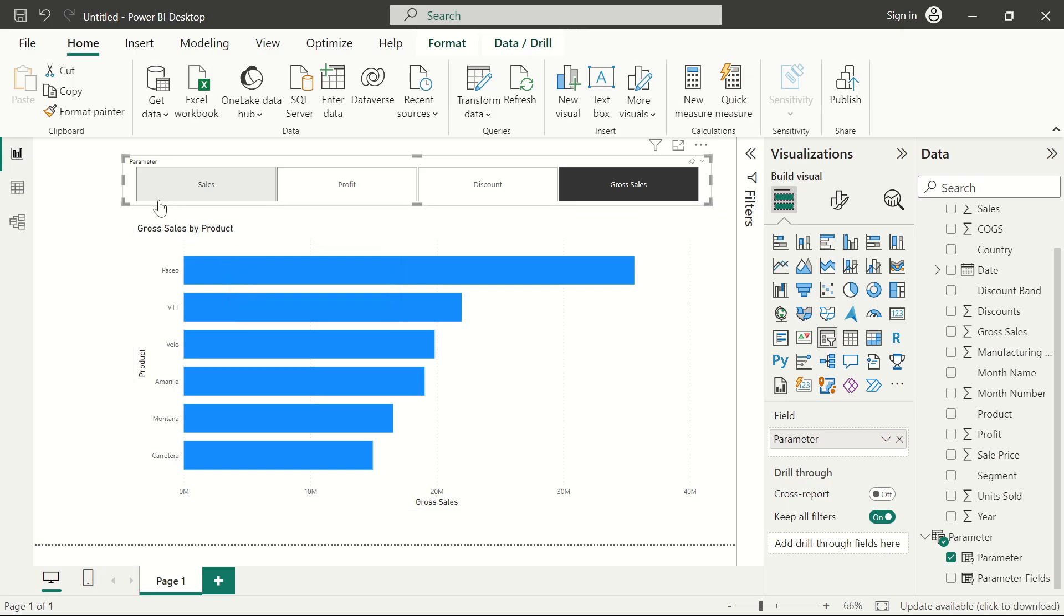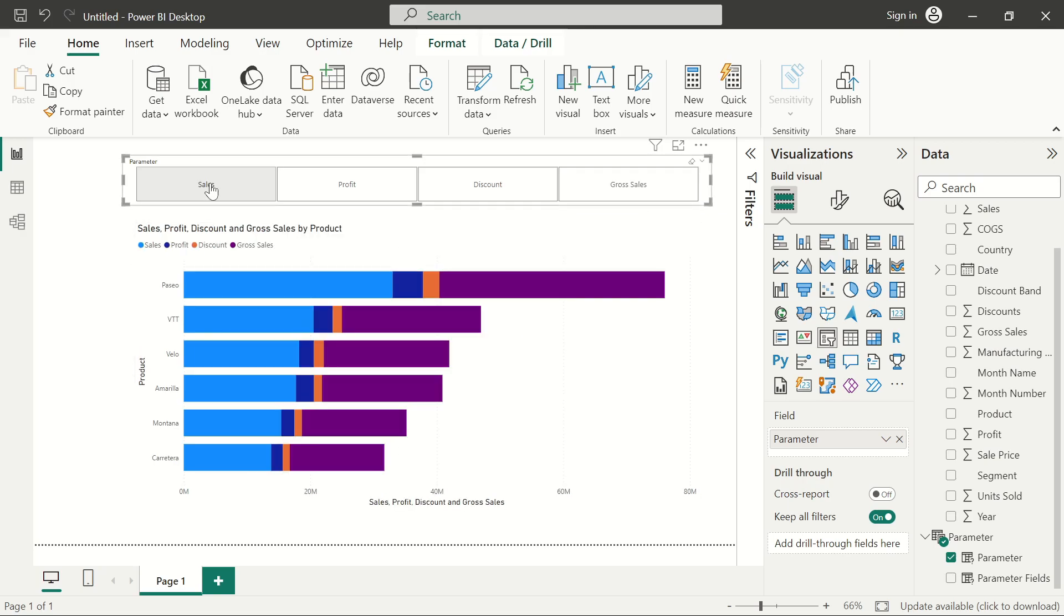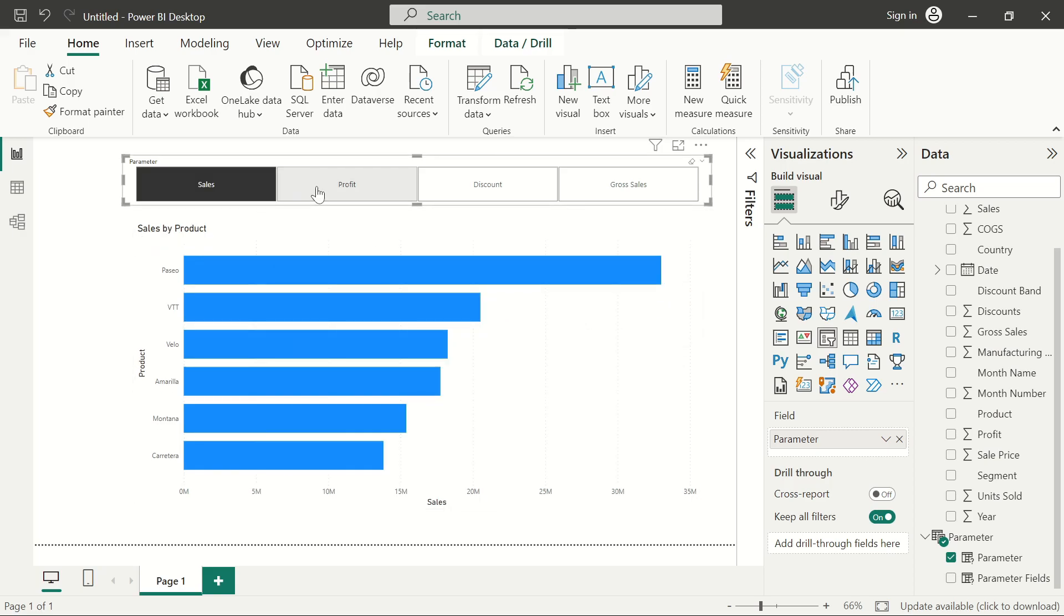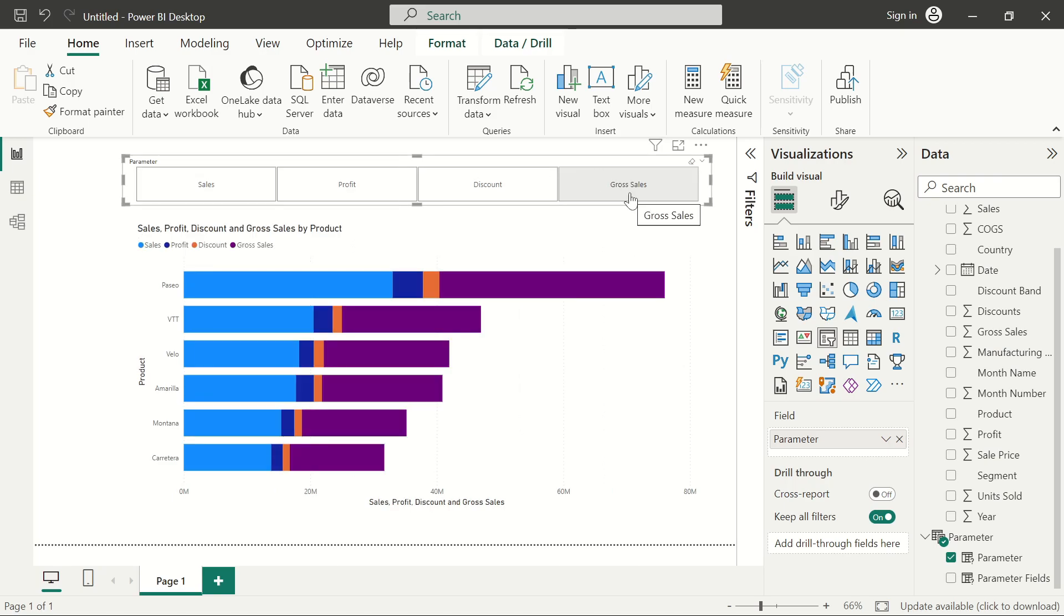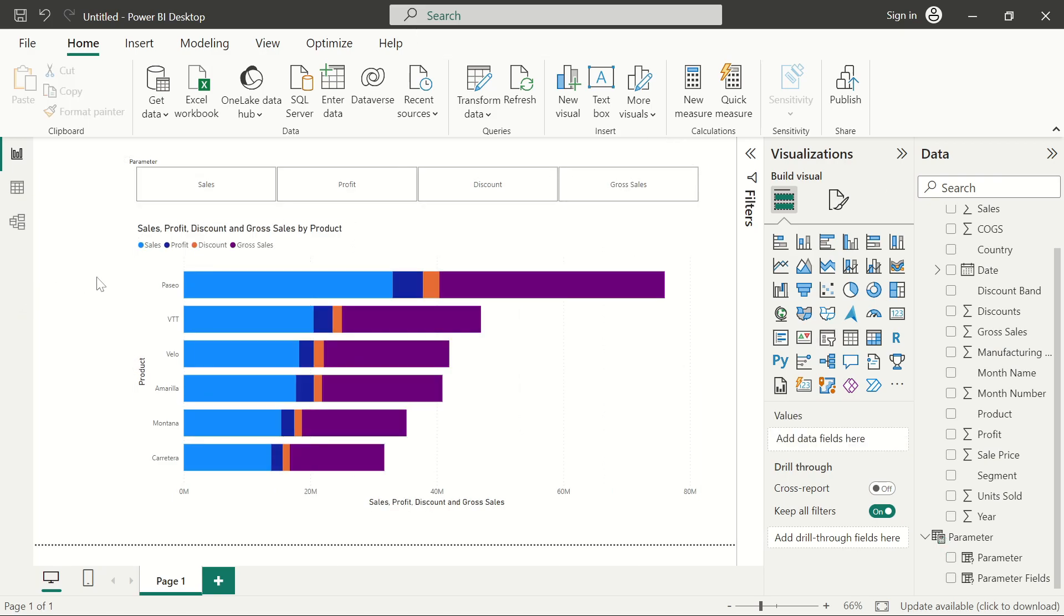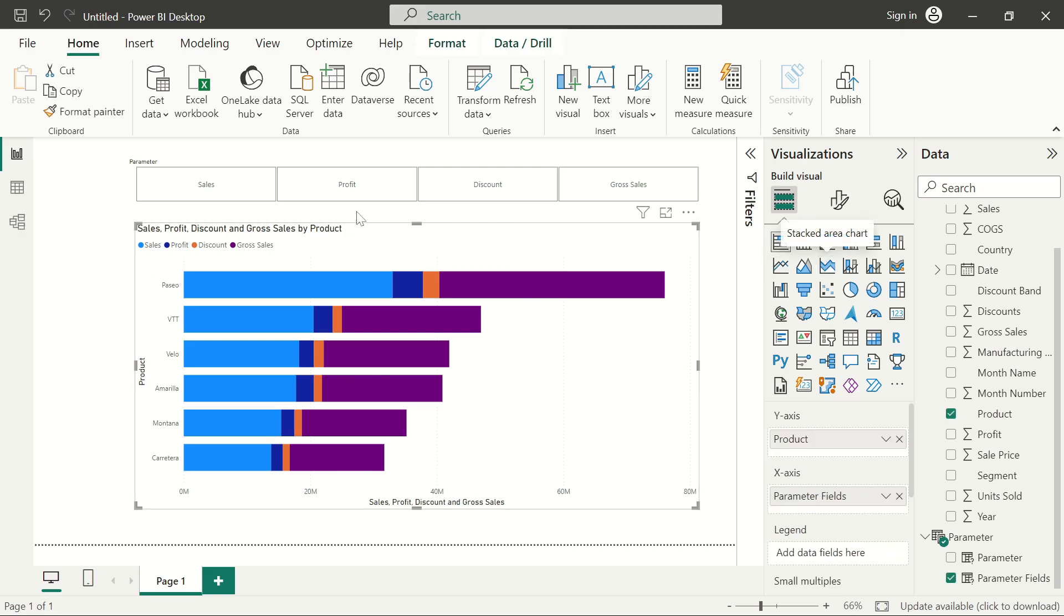One feature that I want to add here: you see once we navigate through this, it shows blue as a default color for all of them and I don't want that. I actually want them to know that okay, now we are in the sales, now we are in the profit, now we are in the discount, and the gross sales.